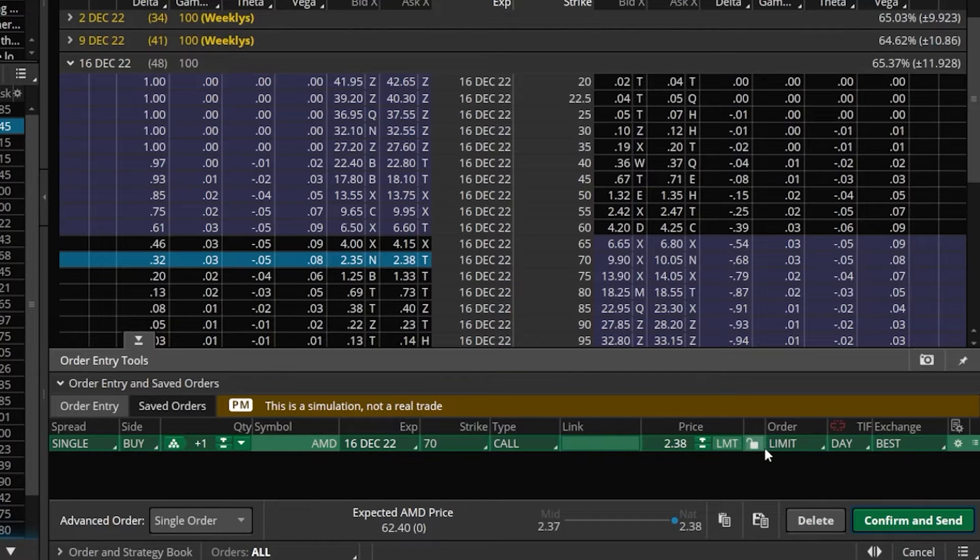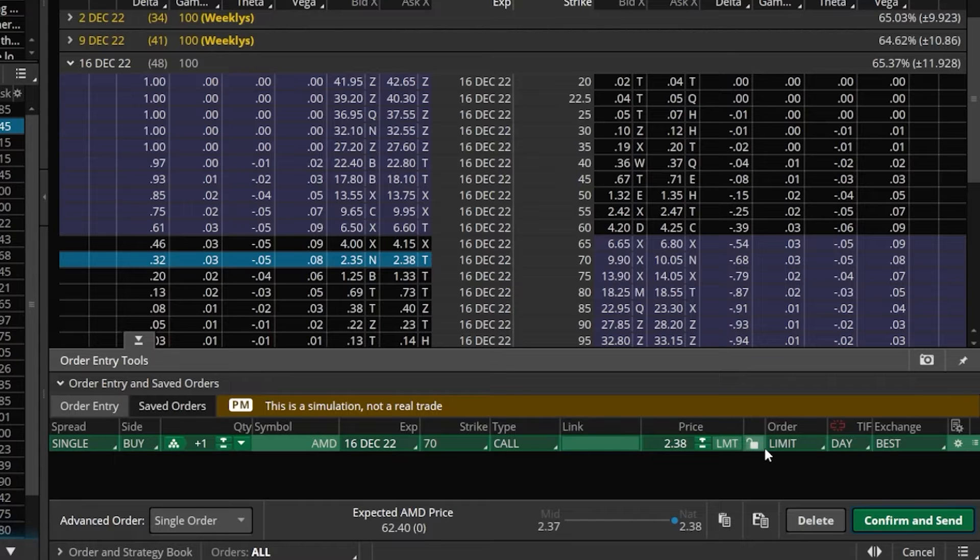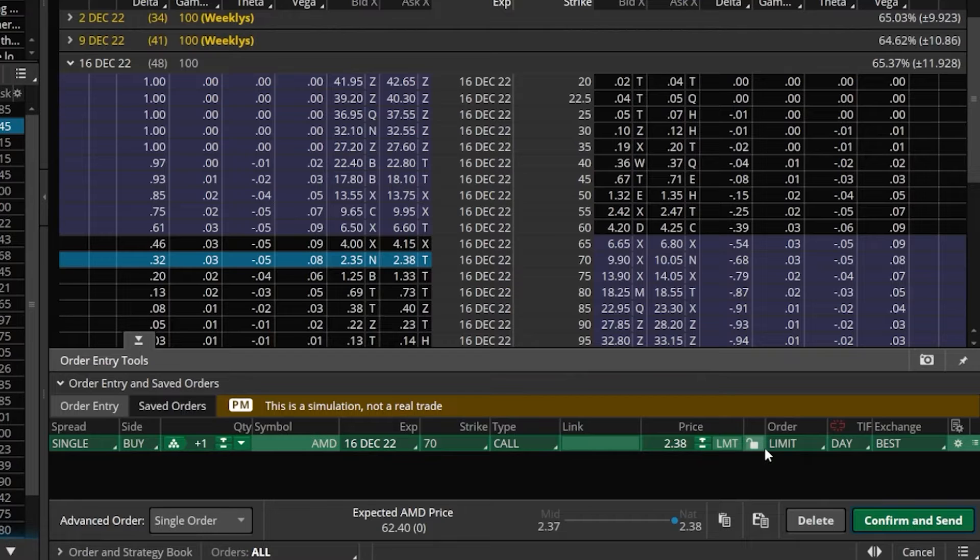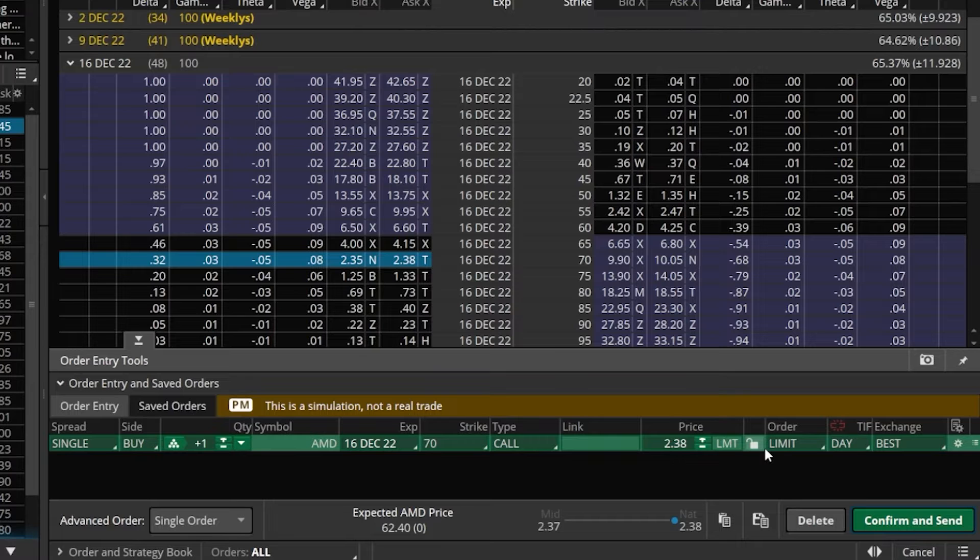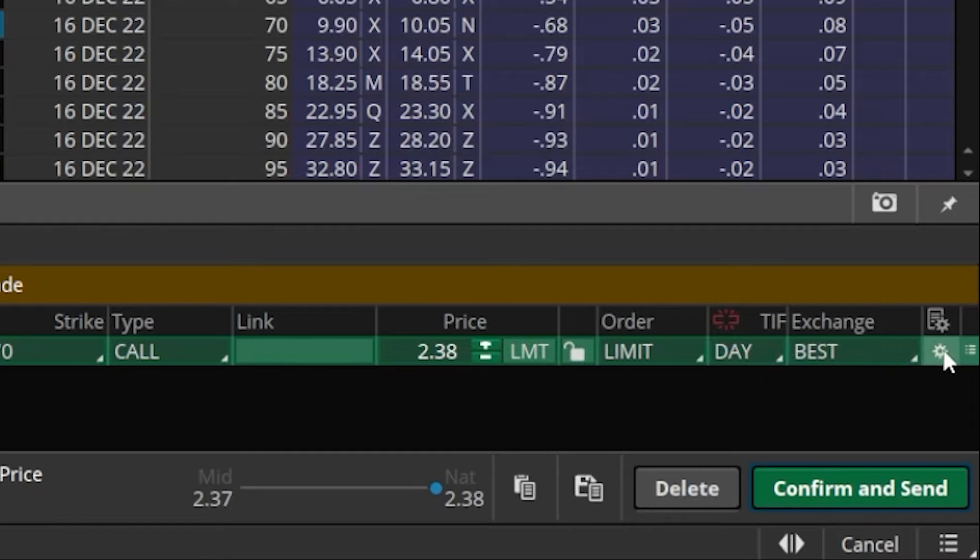Now keeping in mind that AMD is currently trading for $62 a share, and we're about to buy the $70 call, let's say we didn't want to buy this call option unless AMD went above $70 a share. Then if AMD ever did go above $70, we wanted to put in this order to buy the $70 call. In order for us to do that, we are going to come to the far right-hand side of this order ticket and find and click on the little gear icon.